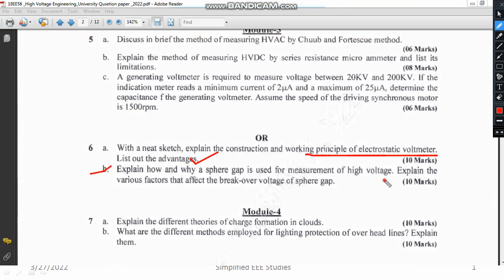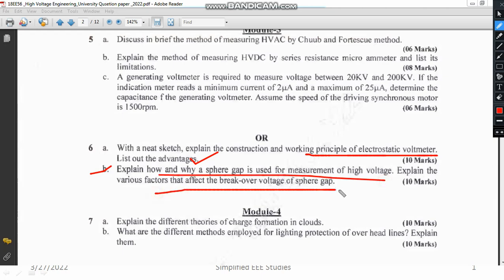Another question asks why the sphere gap arrangement is used, the need for it, and the factors affecting it. I have explained the experimental setup clearly — please refer to it along with the theoretical part so that you will understand very clearly. You have to explain the importance of the sphere gap arrangement — it is a simple question.